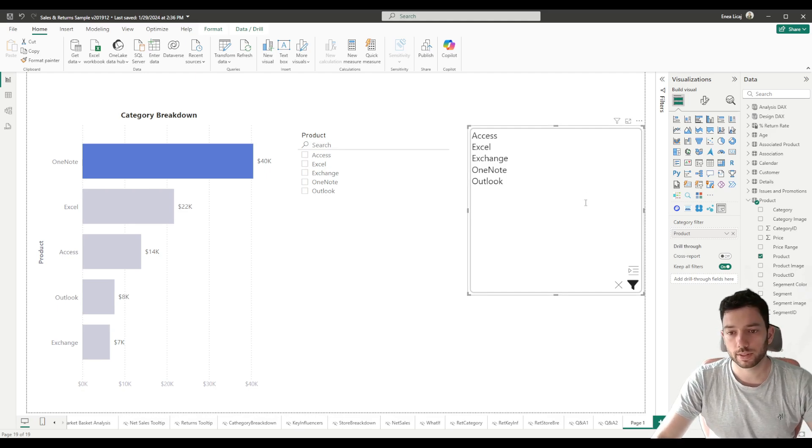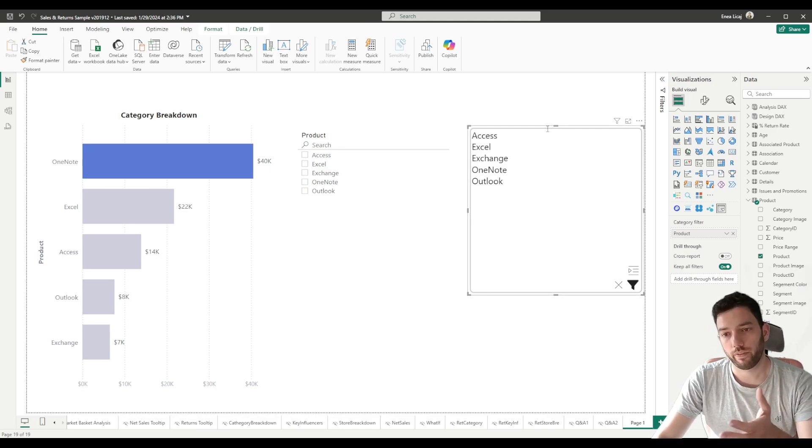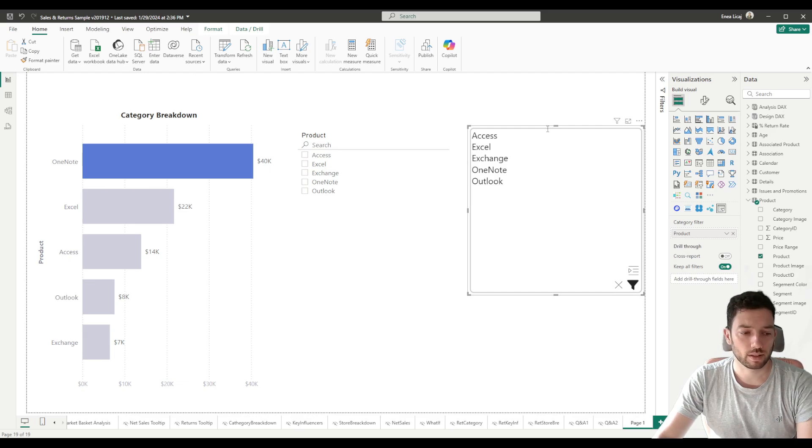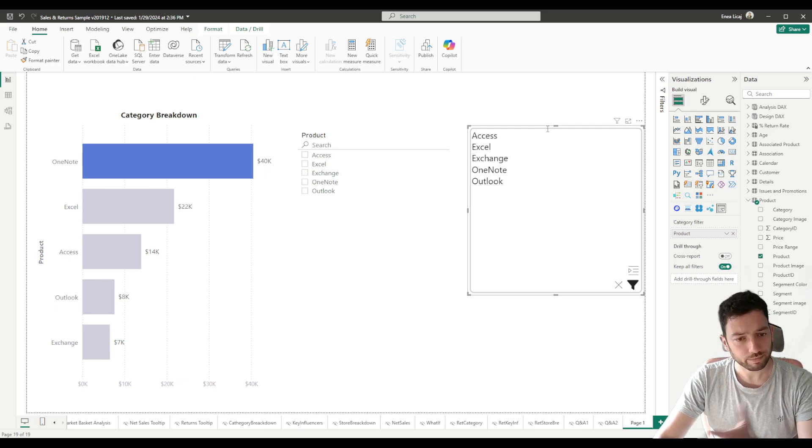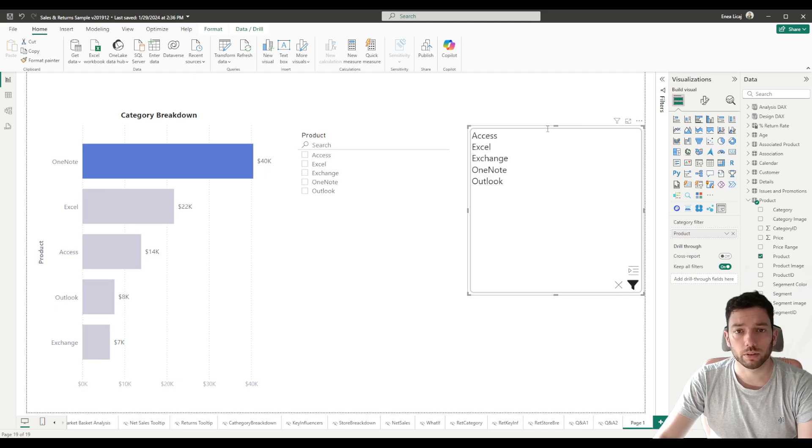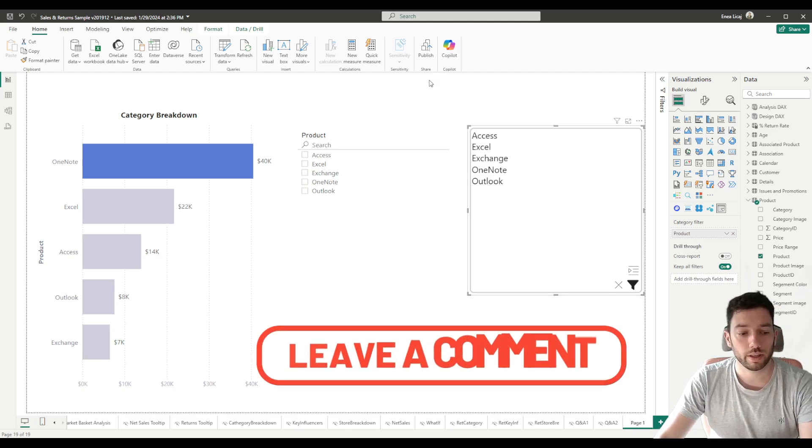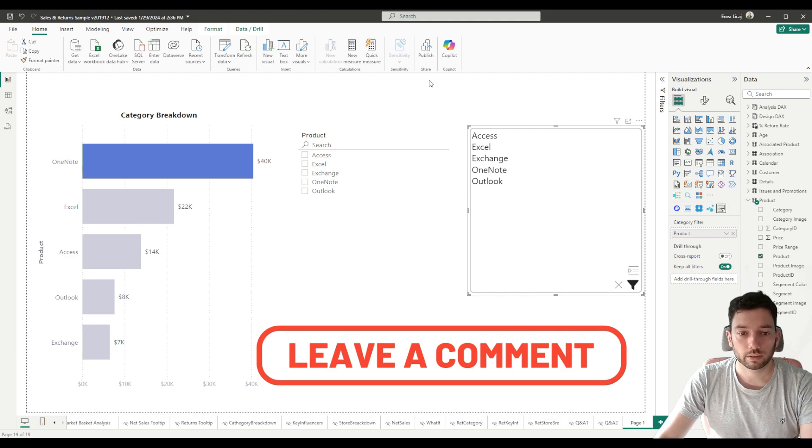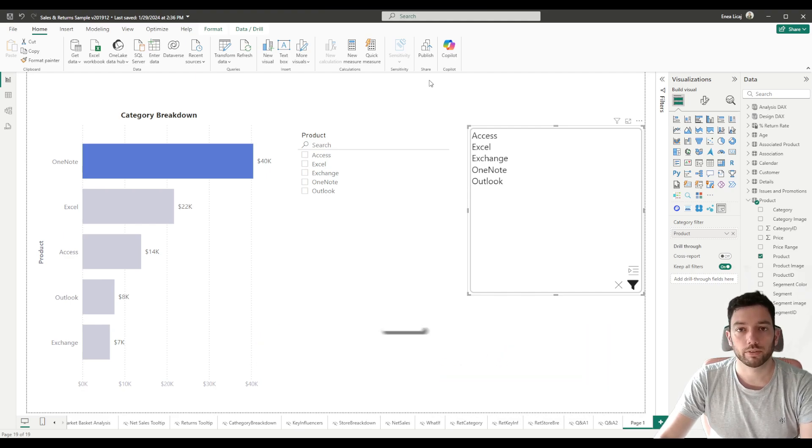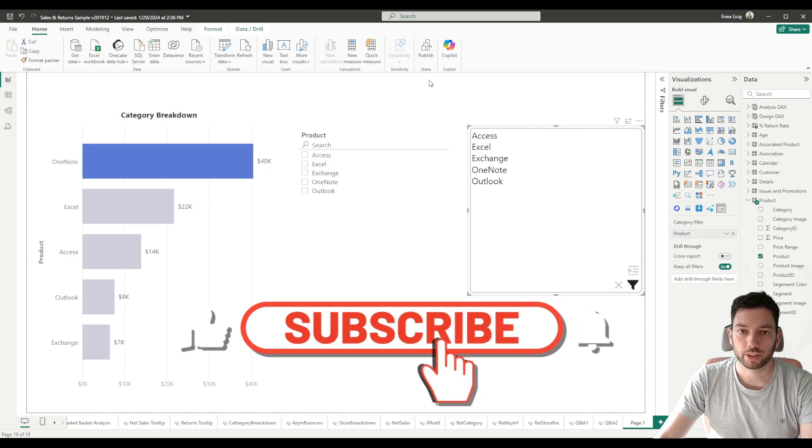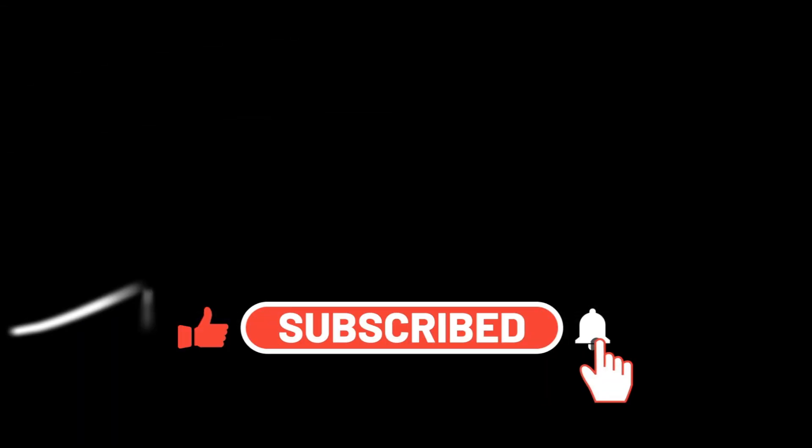So let me know if you have any use case where you need to use this, and also let me know if you have any questions in the comments below. I hope you liked it - I think it's a pretty helpful visual. I will use it definitely in the future. Thanks for watching, have fun, bye!